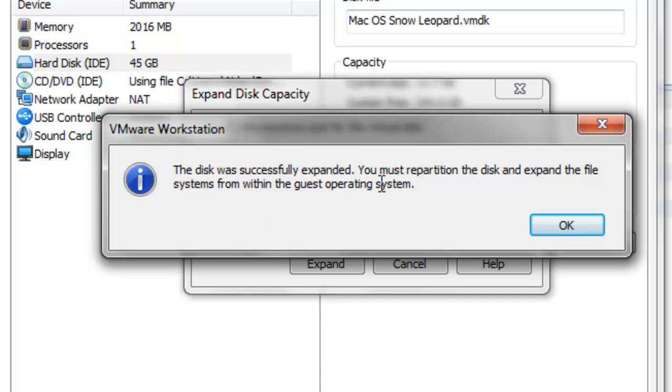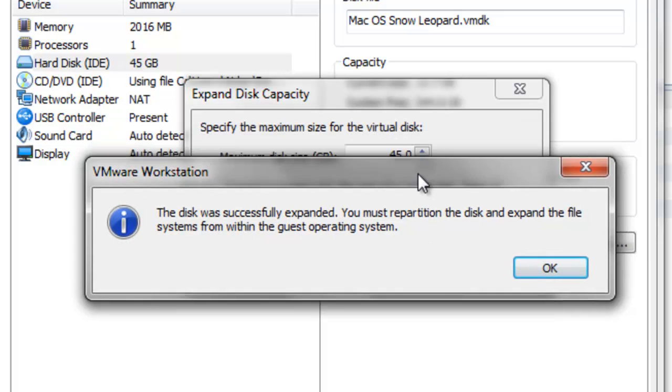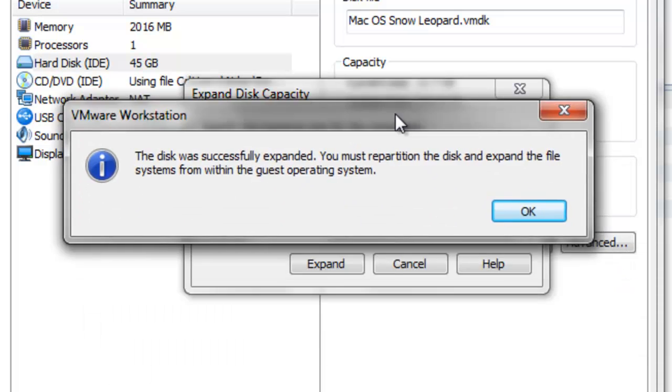Okay guys, when it's finished it says successfully expanded. I don't really understand what it means when it says you must repartition disk and expand the file system in the guest operating system.